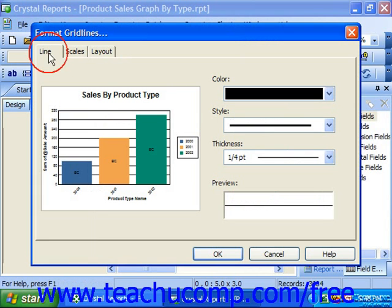On the Line tab, you can set general formatting options such as the color and thickness of the selected lines.